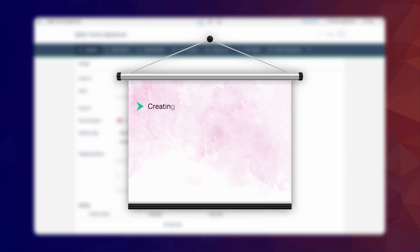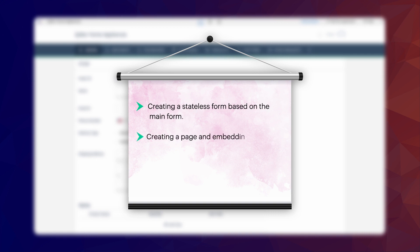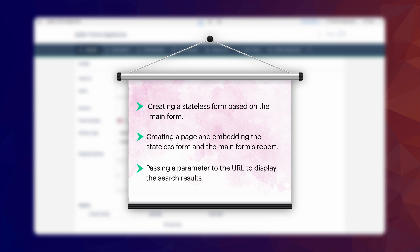This can be achieved in three simple steps. 1. Creating a stateless form based on the main form. 2. Creating a page and embedding the stateless form and the main form's report. 3. Passing a parameter to the URL to display the search results.